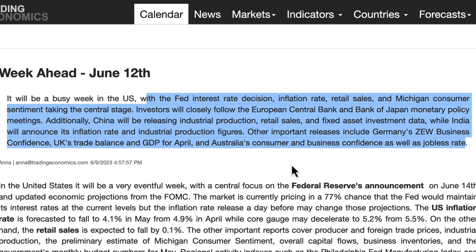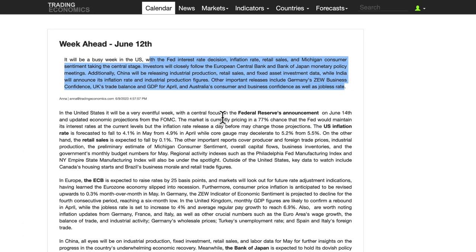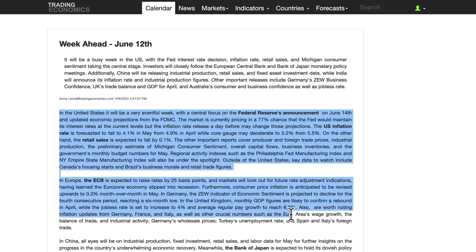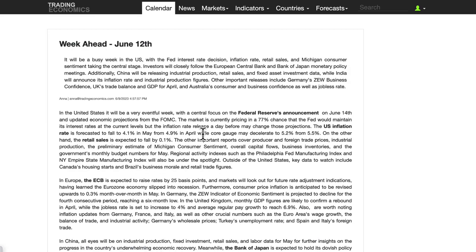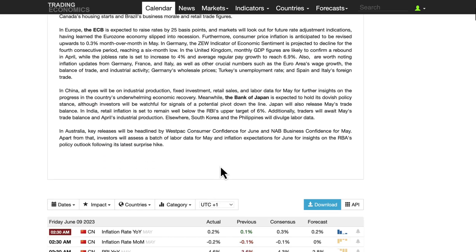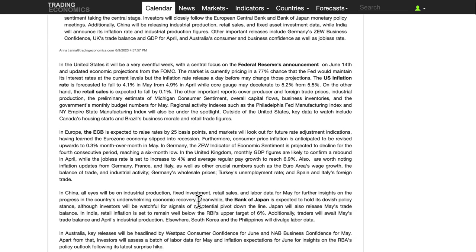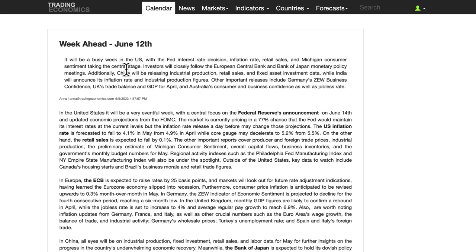Lots of important data releases coming out for various countries. We'll see how that affects prices at least in the short to medium term. If you want a more detailed read, you can go to tradingeconomics.com — go to the week ahead and click on that to get into the details.